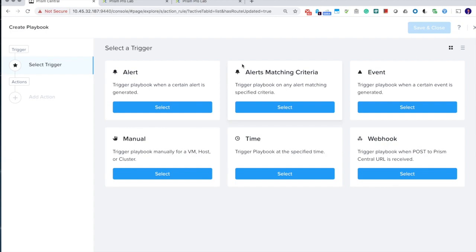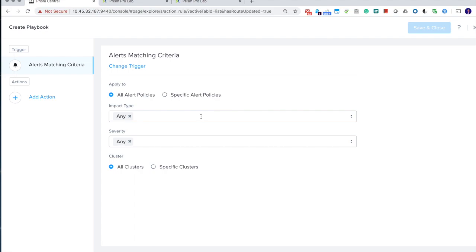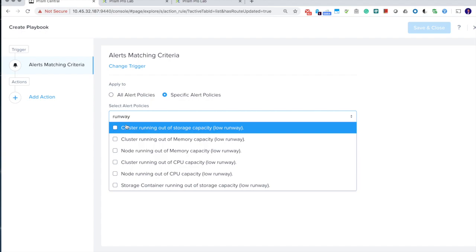The alert matching criteria trigger is specifically designed to easily build rich notification playbooks. Here, you can choose the alert policy and multiple alert policies based on the impact type or severities, or you can choose a group of alert policies specifically for a particular notification that you want to have.